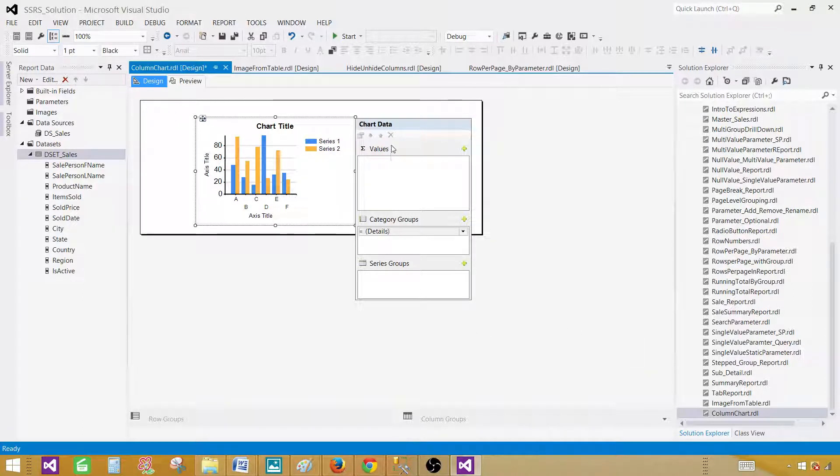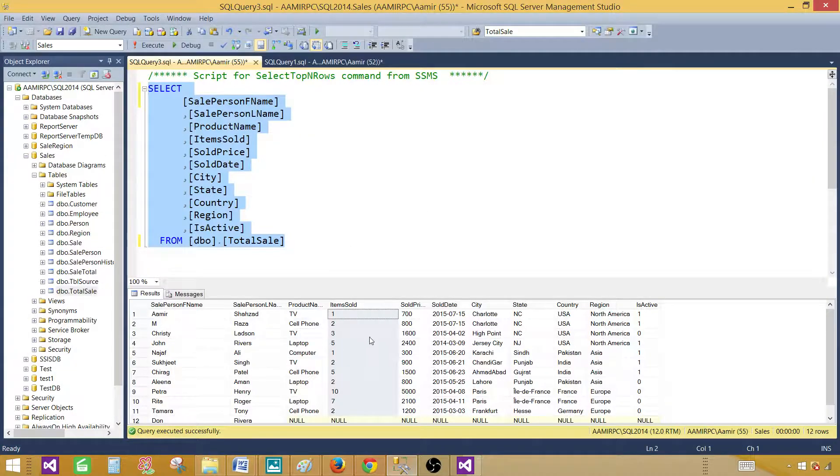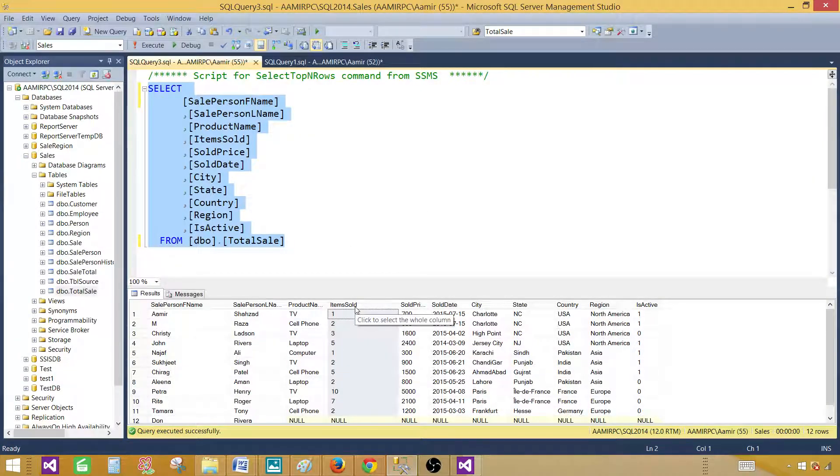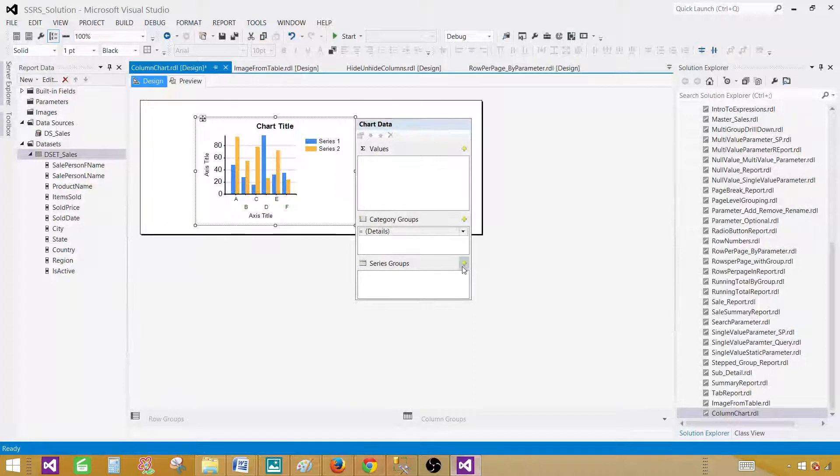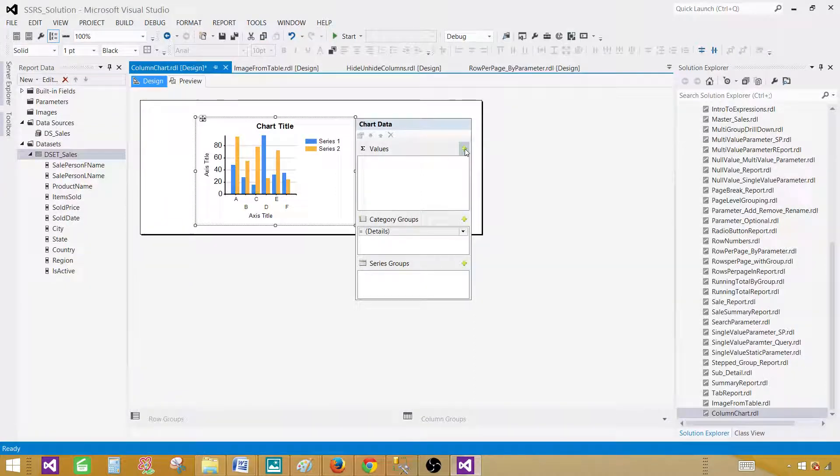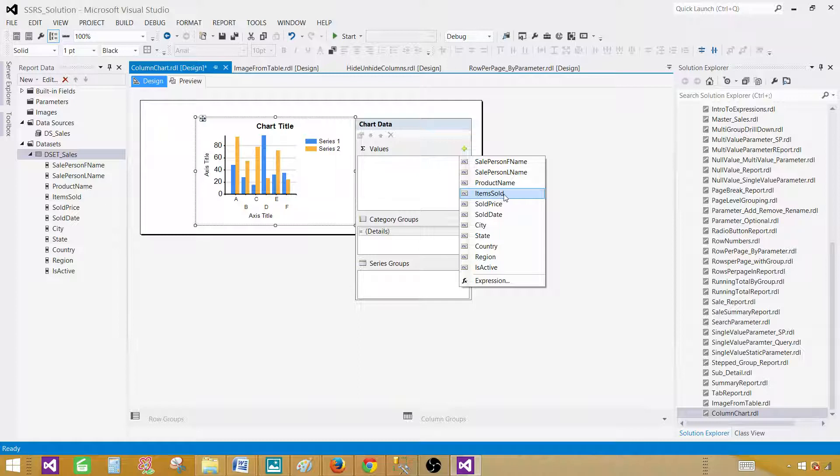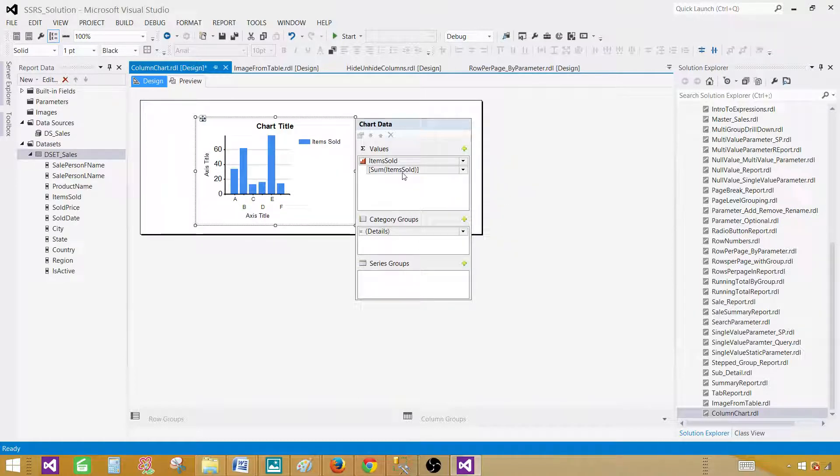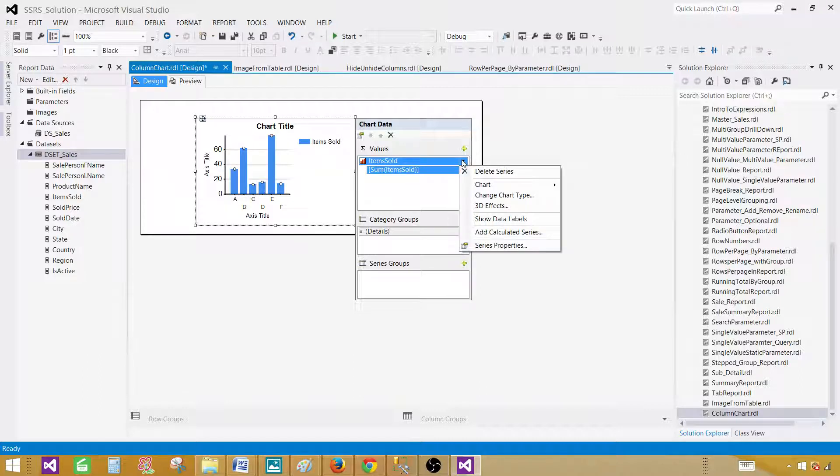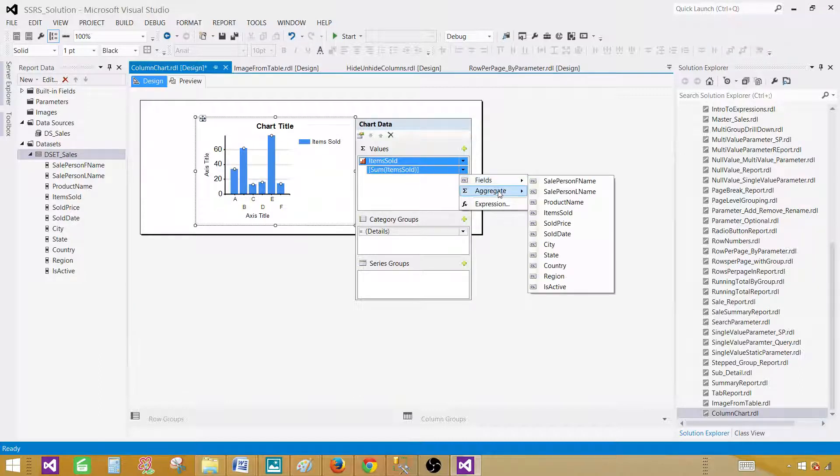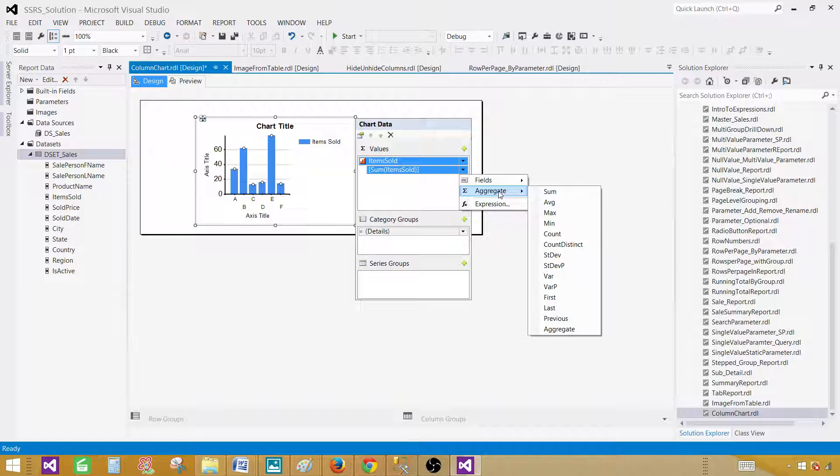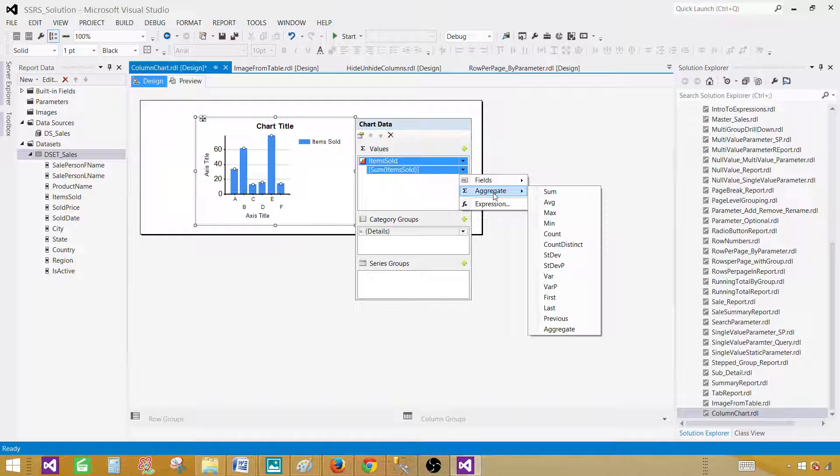OK, so now here on the chart data you see different things. First of all values. So what values we want to use? If you remember, I was telling you guys we will be using the items sold. That's what we want to sum. So I would like to click here on the add button, add field, and say items sold. So that's good. It is doing the sum. So there are other options available for us. We can do different things. We can aggregate sum, average, min, max, count, standard deviations. There are a lot of things we can do here. In my case, I want to do the sum of items sold.